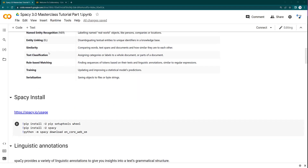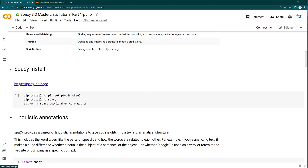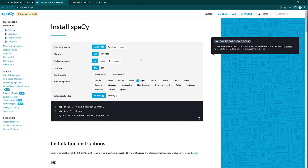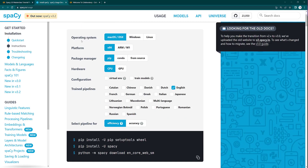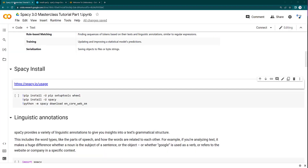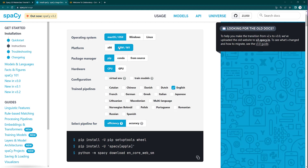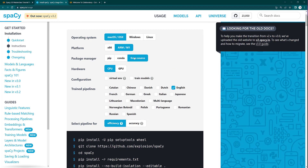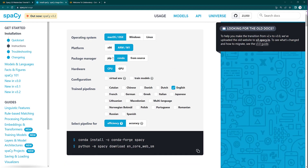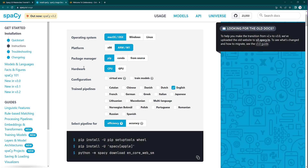To get started with spaCy you need to install it. You can visit the website spacy.io and select the operating system you have. If installing on a local computer, select your OS. If using Colab, select Linux since Colab has a Linux operating system. If using an M1-based Mac, select the ARM M1 platform. Then select either conda or pip as your package manager. I would not recommend building from source — select pip if you don't have conda.